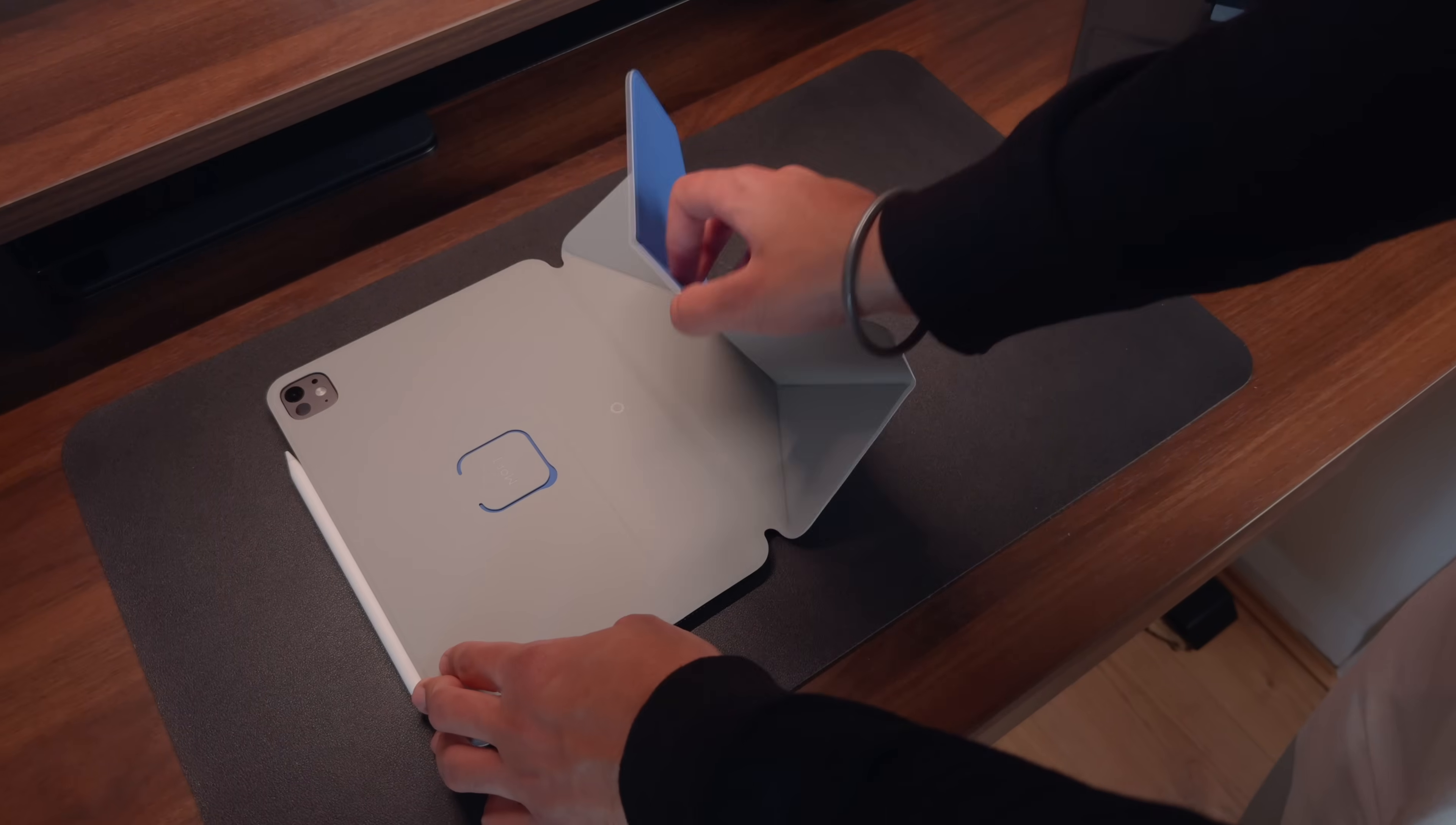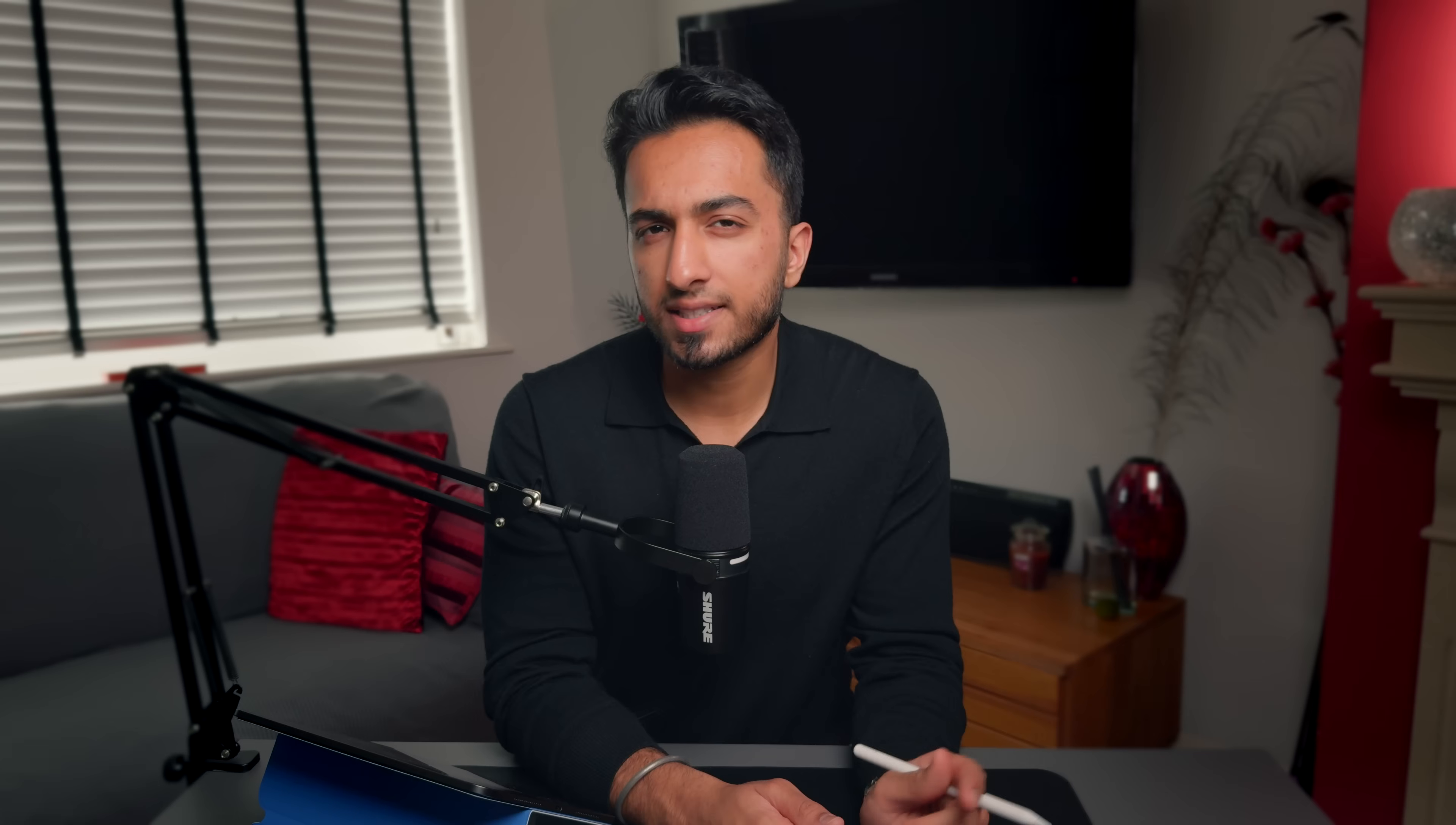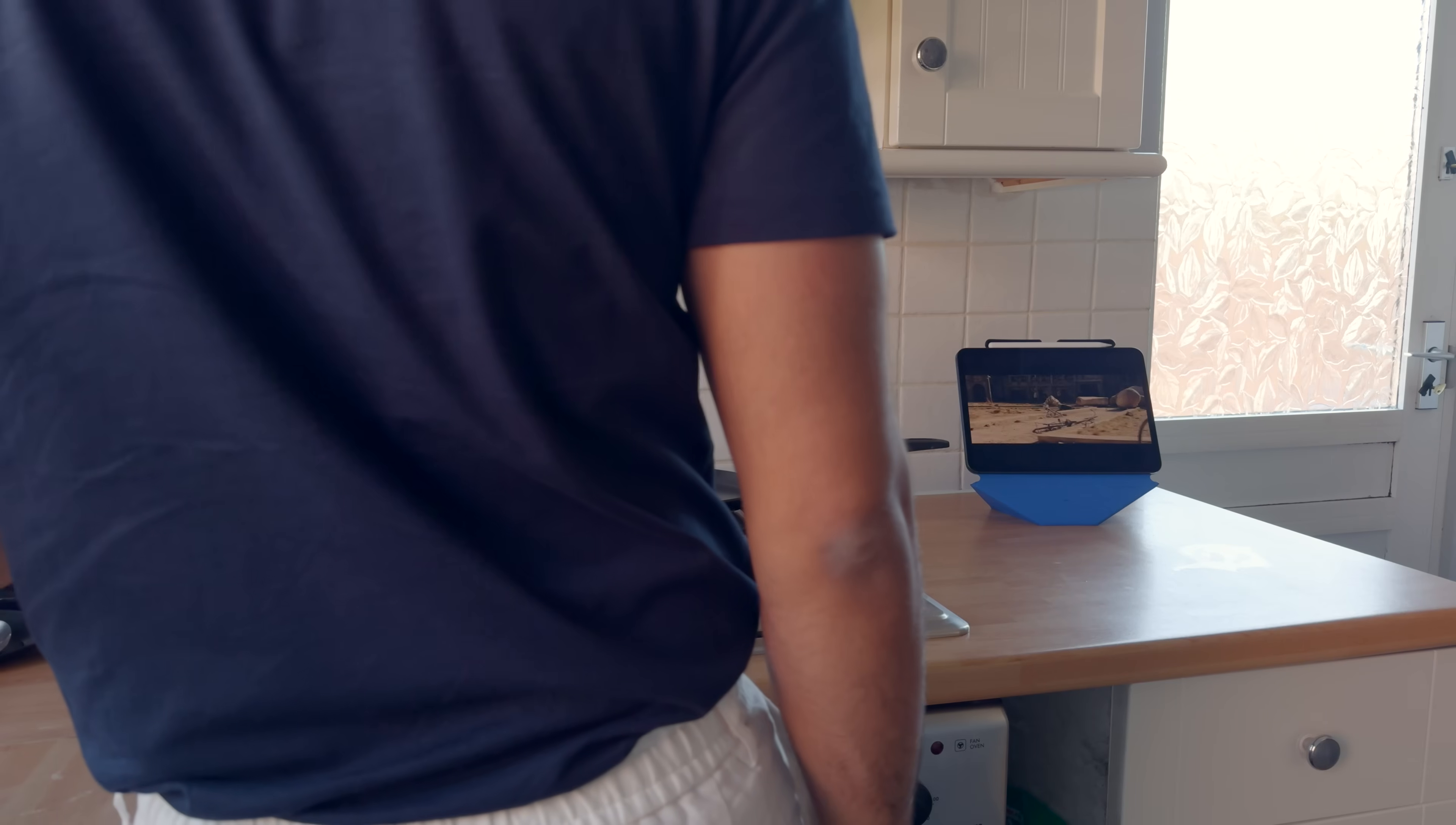There's also the floating theater mode, which angles the iPad at 60 degrees but with three inches of elevation. Now this is quite important because with most other folio cases out there, they don't have any elevation. So you're constantly having to stare down at your iPad, which isn't great for your neck. But with the Dynamic Folio Case, I can comfortably use my iPad as a second screen on my desk or to consume content whilst I'm prepping my meals.